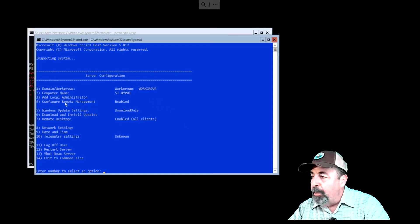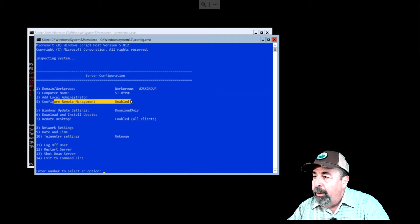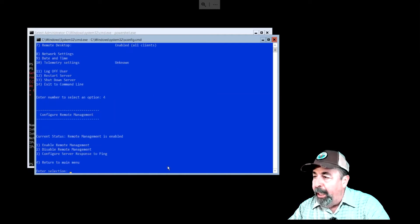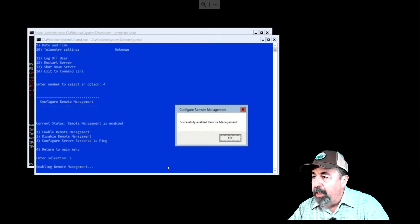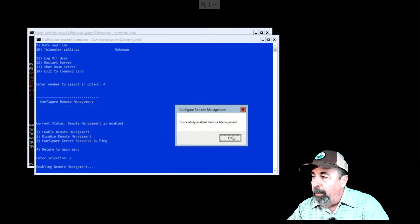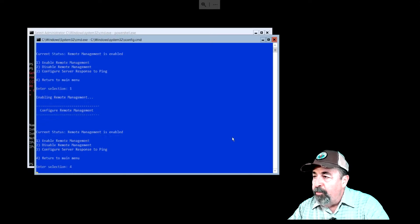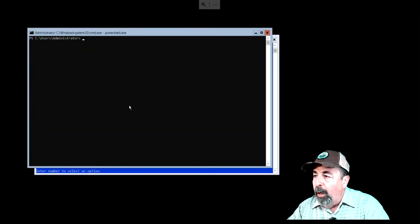Let's continue preparing the server for remote management. In the SConfig window, we can see remote management is already configured as enabled. Now, you can enable remote management if needed by using option 4.